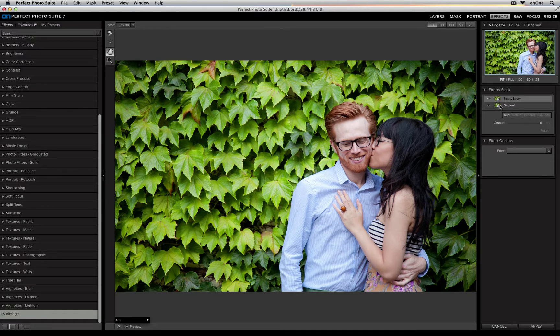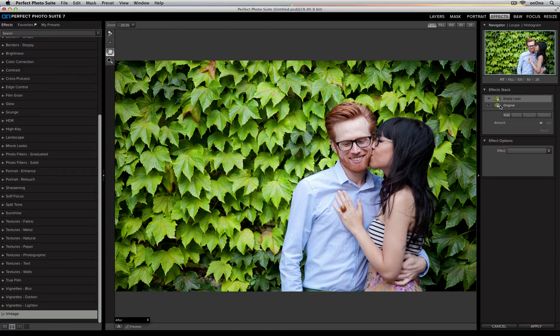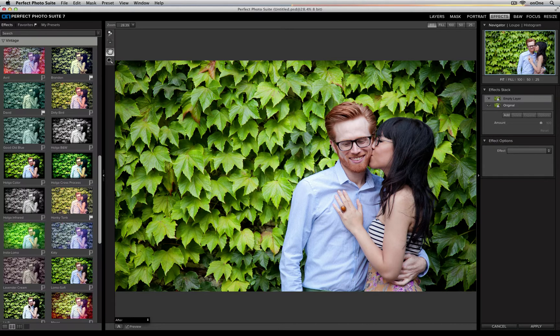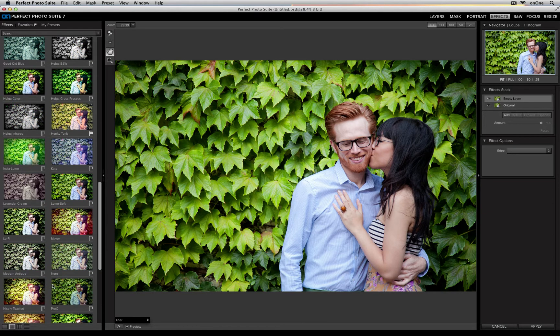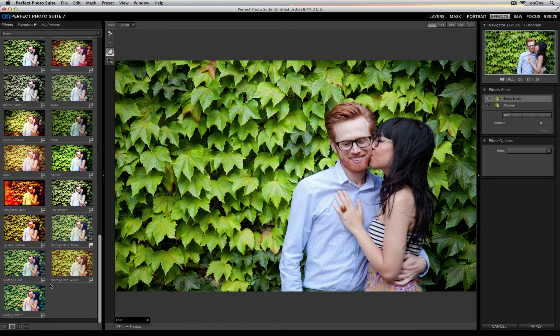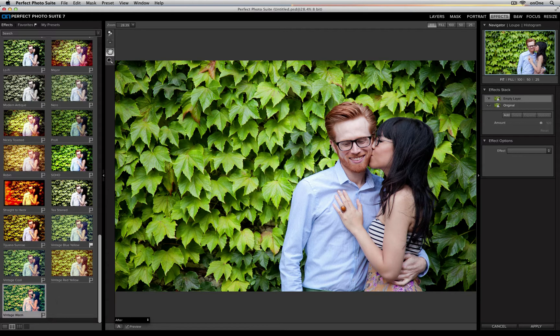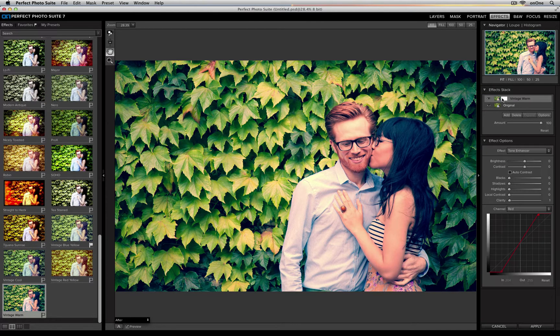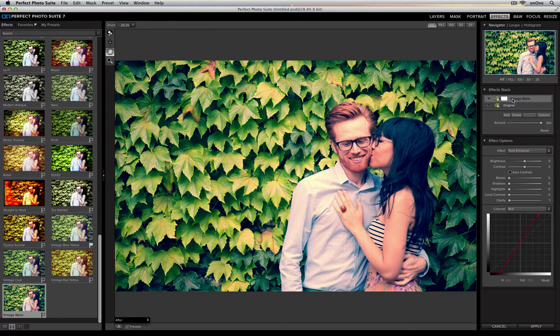I'm going to go ahead and apply a couple filters to show you how this works. I'll twirl open my vintage category, I'm going to go all the way down to the bottom, and I'll click on a filter to apply it. It'll automatically replace that empty layer with my new effects layer.